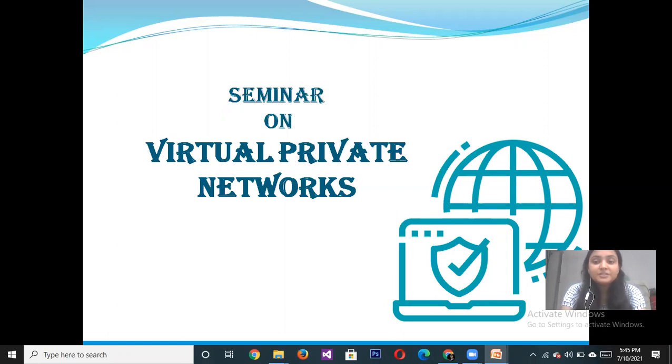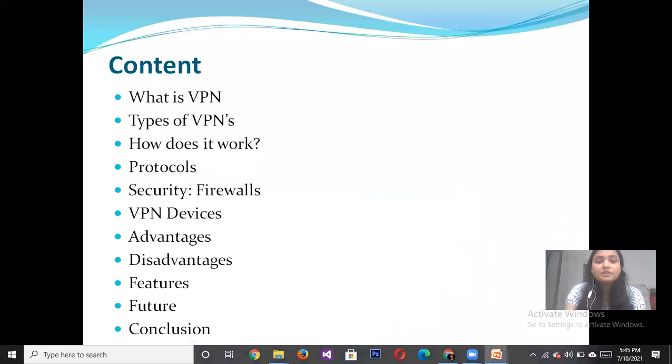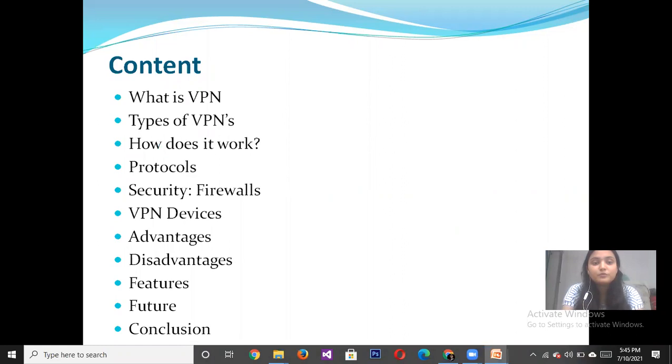During the presentation, we mainly focus on these topics: what is Virtual Private Network, types of Virtual Private Network, and how it works.